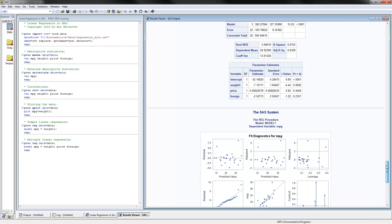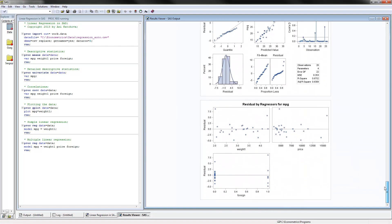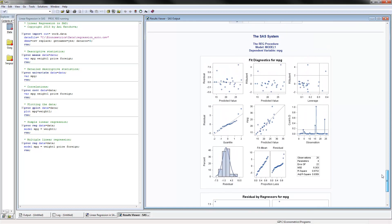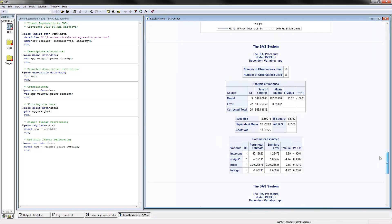We no longer have the nice scatter plot we had before because we have more than one independent variable, making it harder to graph in two-dimensional space. This is all I had for how to do linear regression in SAS. Thank you for watching, and come back and watch more videos.